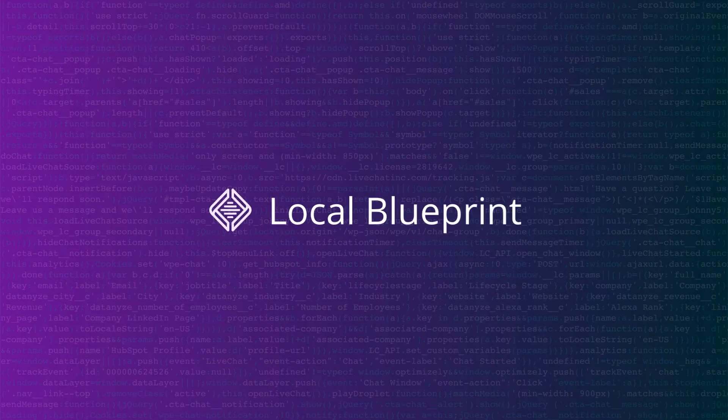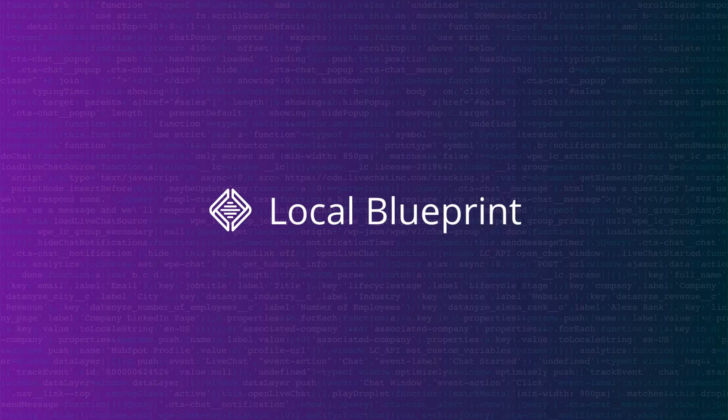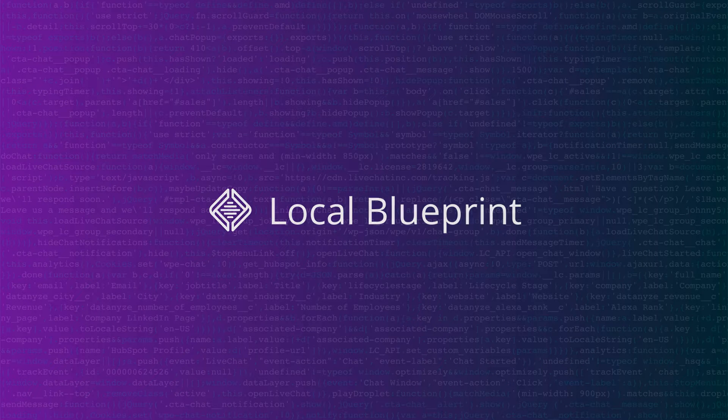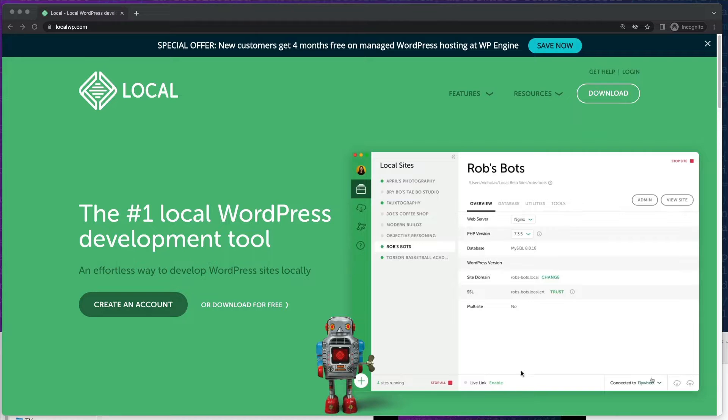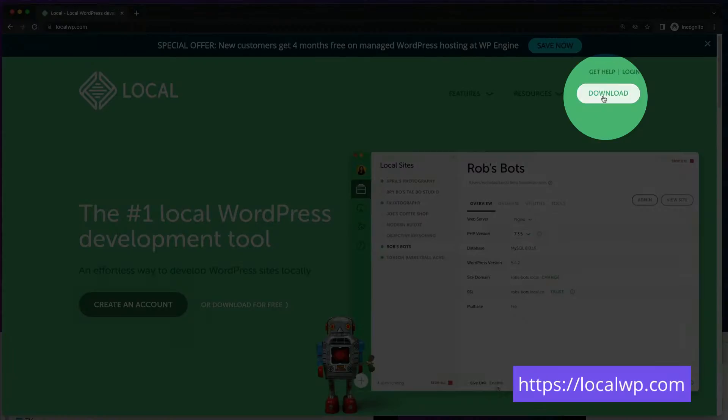The quickest way to get started testing is to download the free local app. This allows you to easily spin up a WordPress site on your computer.